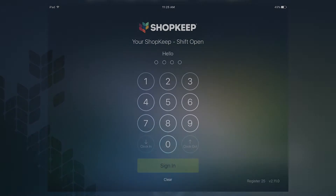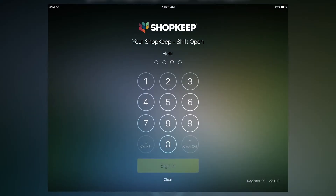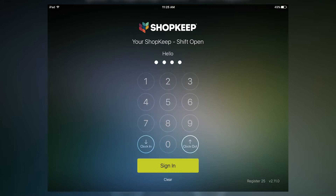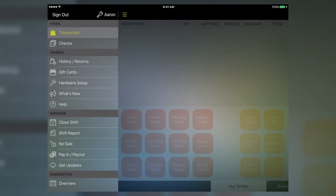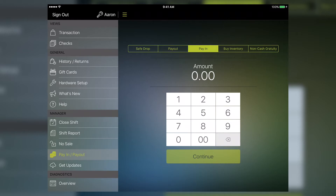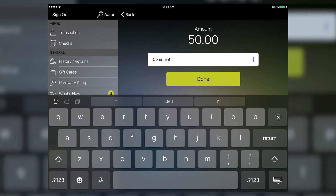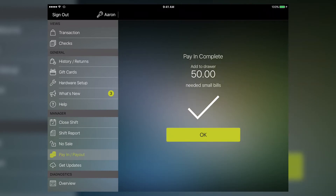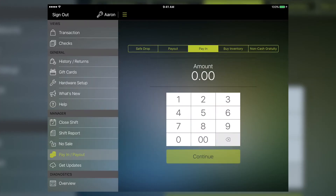First, we'll look at pay-ins. Perform a pay-in when you need to add cash to the drawer, like adding a roll of quarters. Start by signing into the register with your manager code. On the control panel, tap Pay-in, Pay-out. Select Pay-in from the options and enter the amount of cash you're adding to the drawer. Then tap Continue. You can enter a comment to keep track of why you're adding cash to the drawer. Tap Done, then OK.